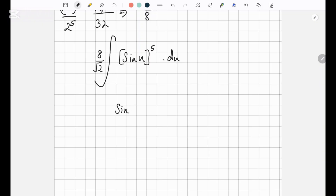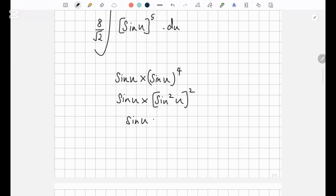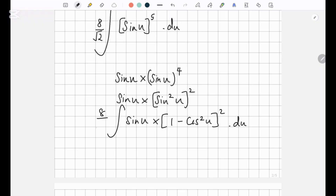Now, sine u to the power 5 — you could write it as sine u into sine u to the power 4, and then rewrite that as sine u into sine squared u to the power 2. Then you could rewrite this as sine u into 1 minus cos squared u in brackets to the power 2 dot du. This makes it easier for us to integrate.